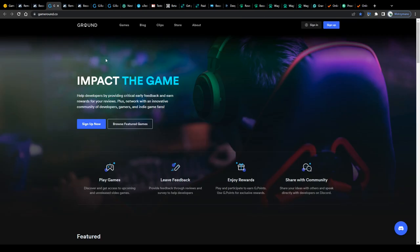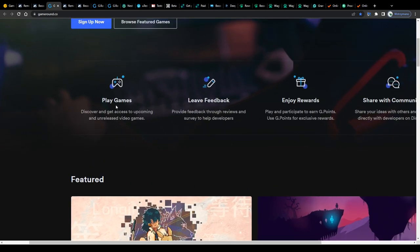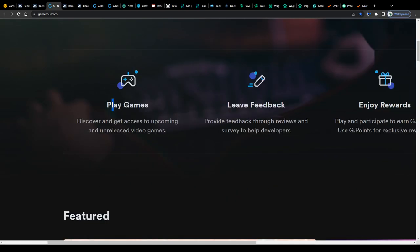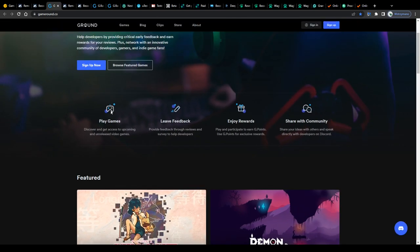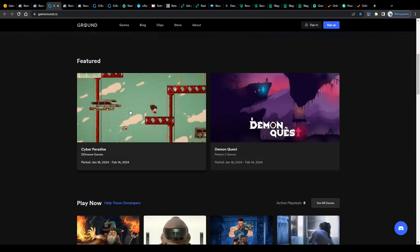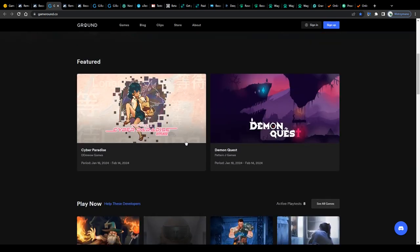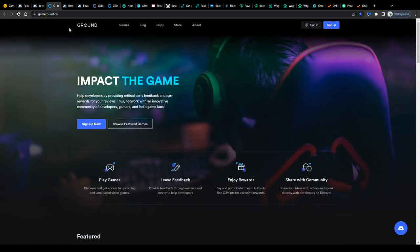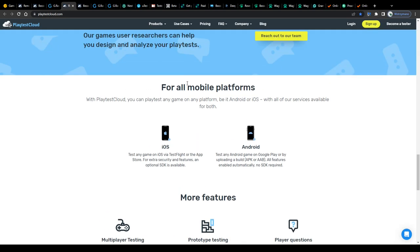Or take this one here, Gameround, another playtesting platform that is looking for gamers to share their honest feedback and opinion about selected games so that their feedback may help game developers fix glitches and bugs and in general improve the game's quality before the game gets released on the market.